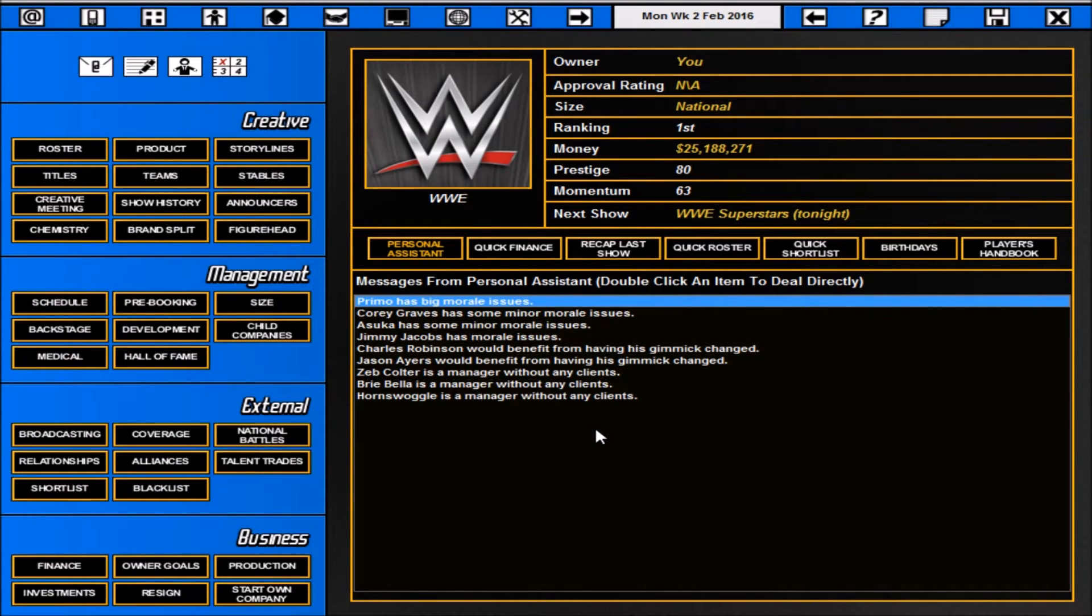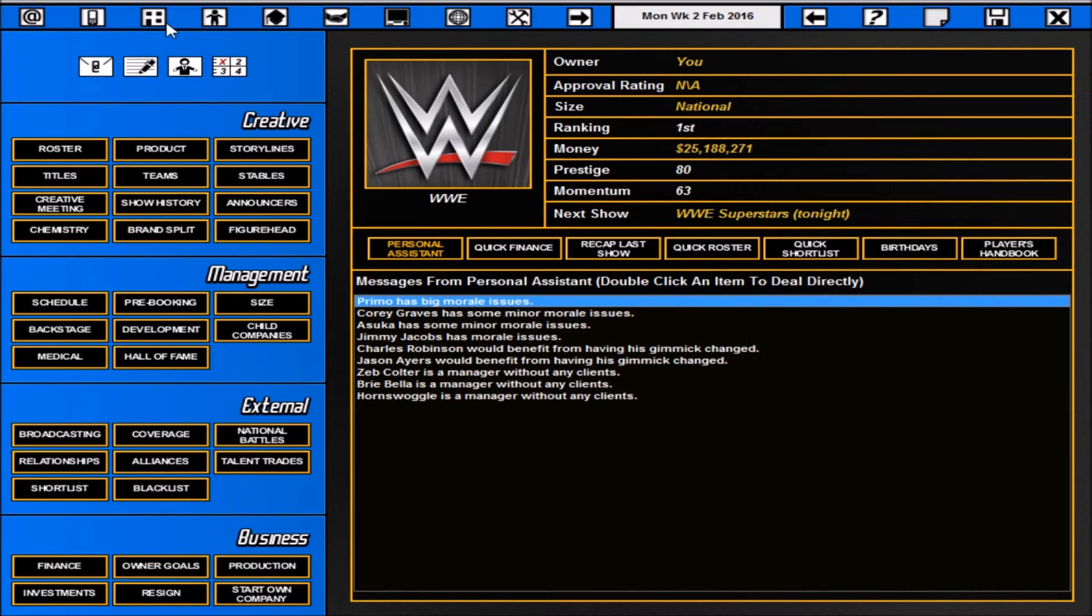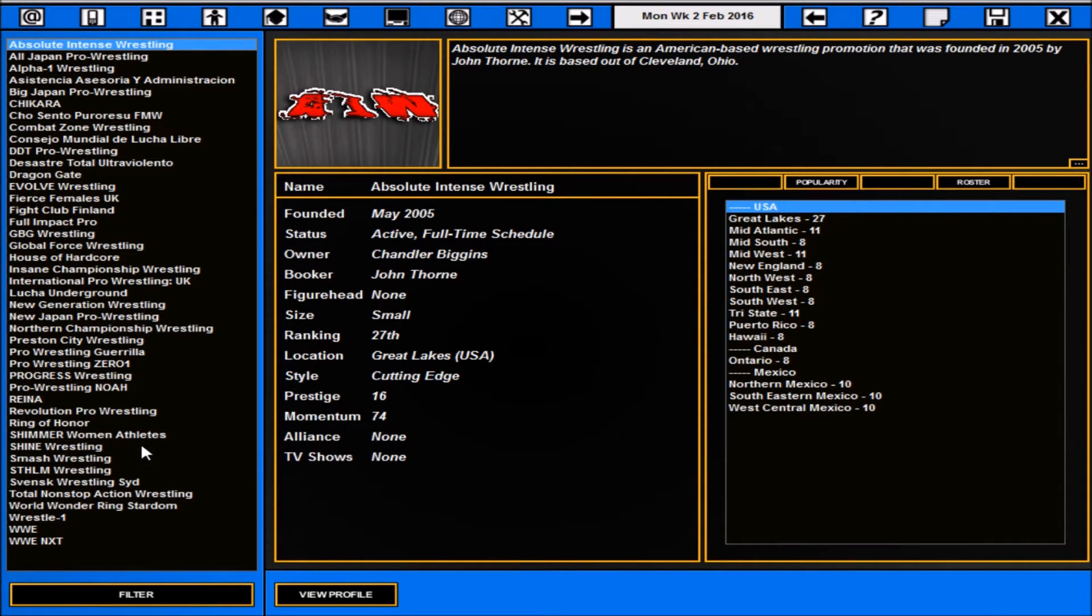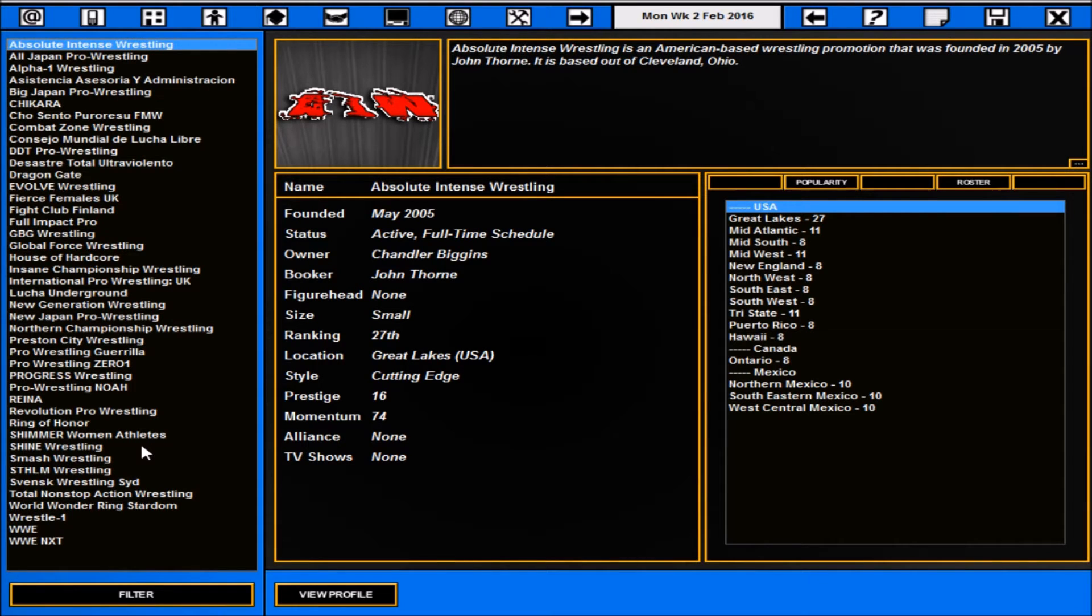Straight away you've got your companies option which again every company that's in the game. Remember this is a mod so it's for the real life companies. You'll have all the companies that would be in the croneoverse with the default database.